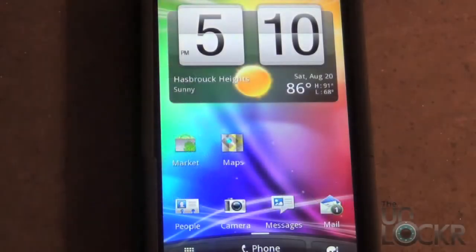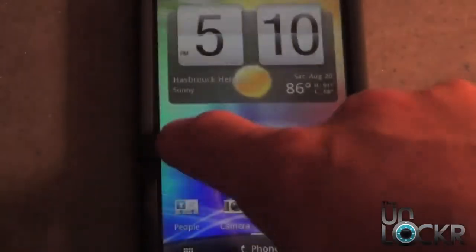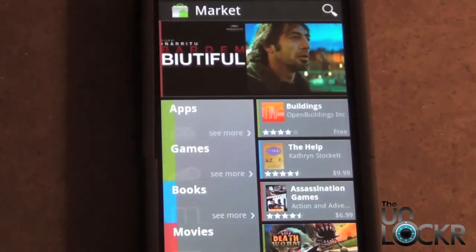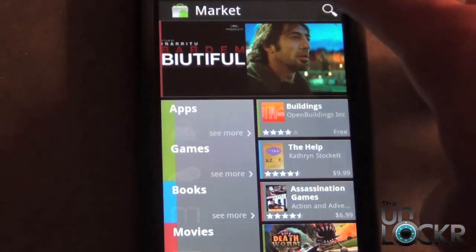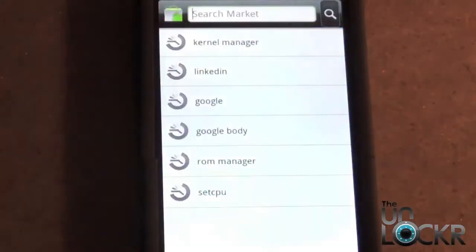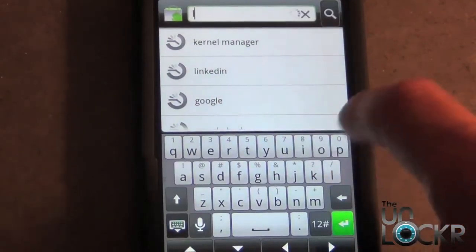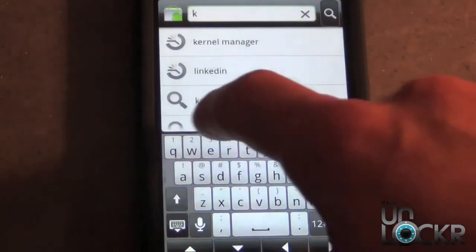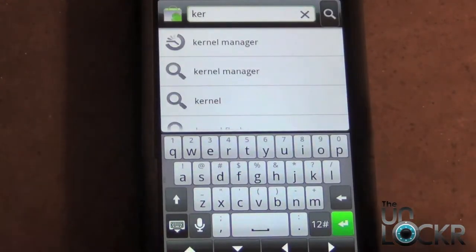To get started, you want to first open up the Market application and select it. In the upper right-hand corner, you're going to see that magnifying glass, which is basically a search. Press that, and then type in Kernel Manager. You probably are only going to have to type in a few letters, and it should pop up like it has on my screen.